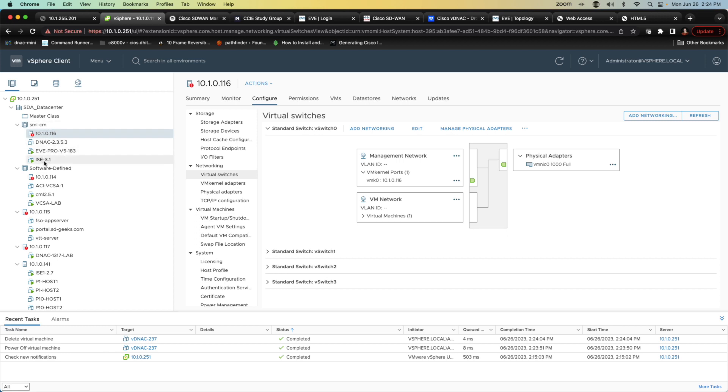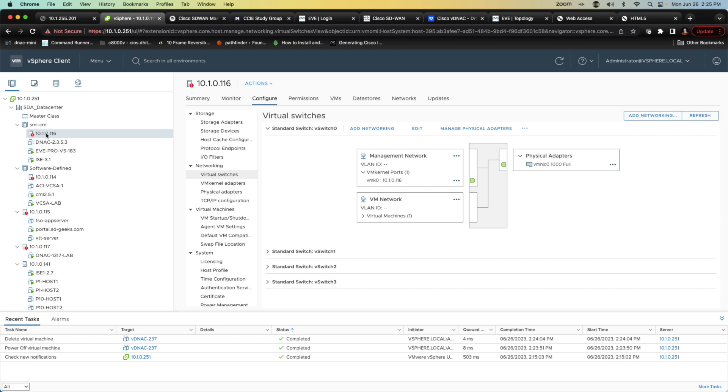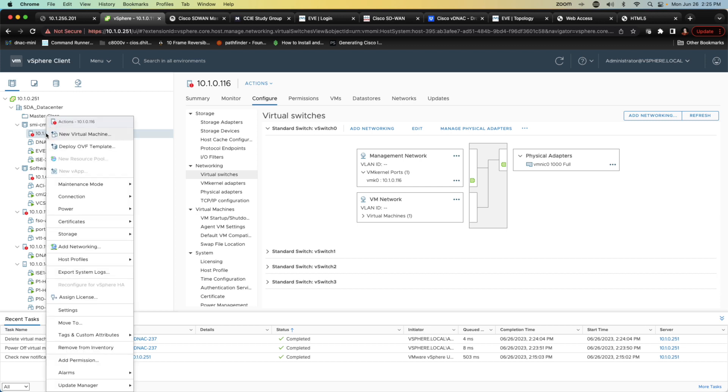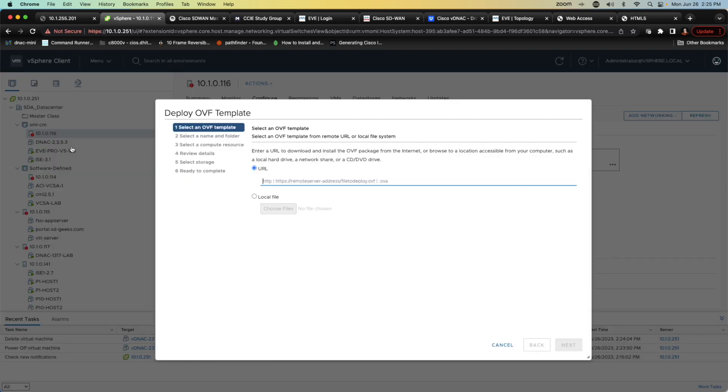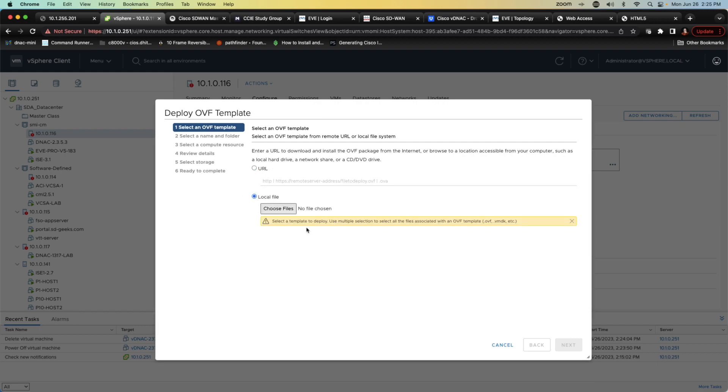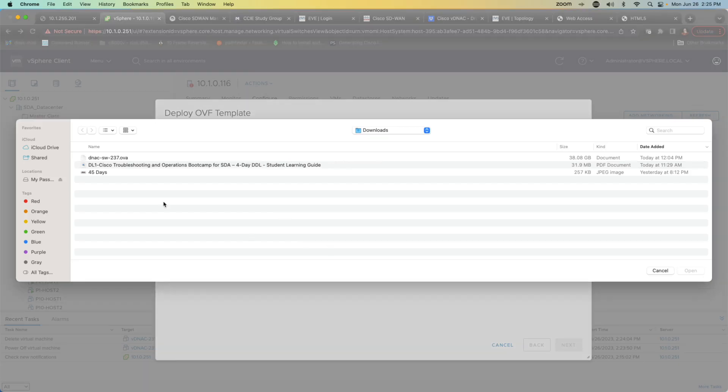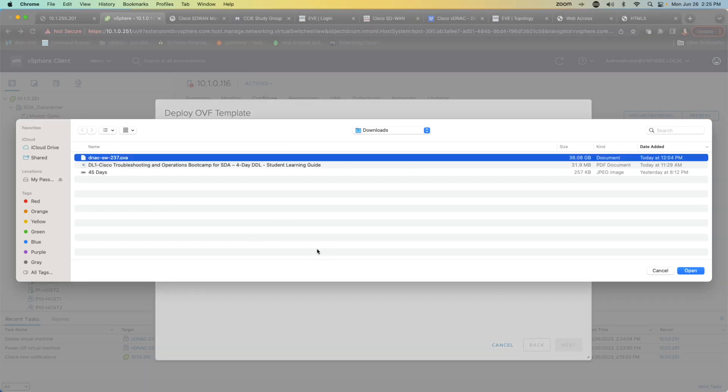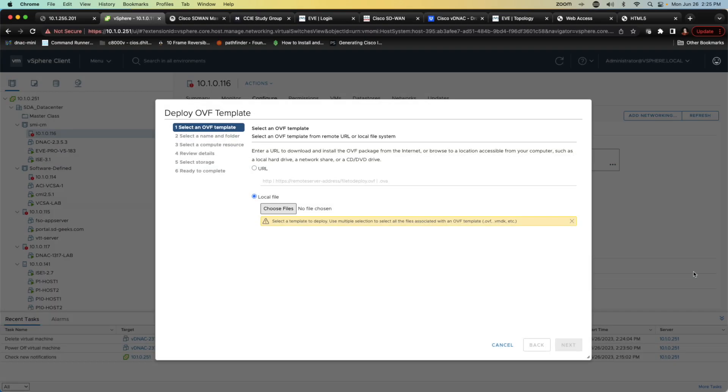As you can see I have my Identity Services Engine at 3.1, I have my EVE Pro installation which is housing all of my lab equipment with regard to my routing and switching, my V-Edges, my virtual Catalyst 9Ks. I have turned off my old DNA Center and what I'm going to do is I'm going to add a new OVA which is going to represent the DNAC SW237 which is the virtual DNA Center.